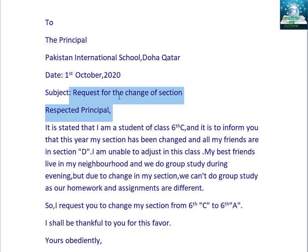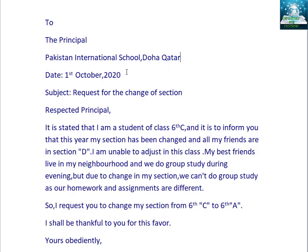After writing 'To,' we will leave one line. After writing 'Principal,' we will leave one line. After writing 'Pakistan International School, Doha Kata,' we will again leave one line. After writing the date, we will leave one line. After writing the subject, also leave one line. Then write 'Respected Principal,' followed by a comma, and leave one line again. Then we will write: 'It is stated that I am a student of class 6C.'